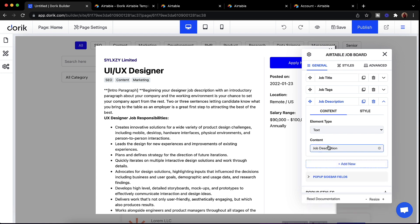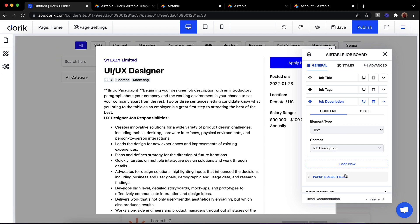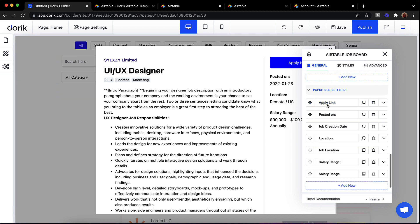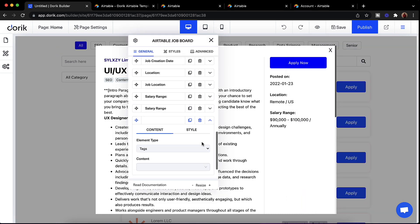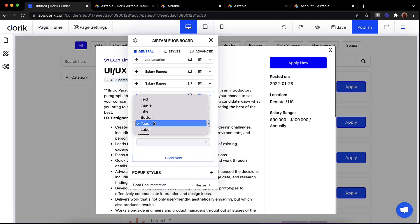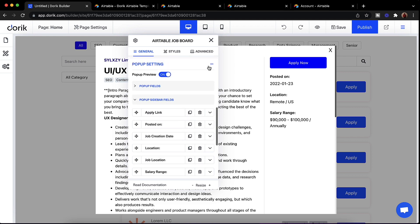If you change anything in Airtable it will be updated in the pop-up too. We also have a sidebar option — on the sidebar I have apply link, label, job creation date, job location, and salary range. We have different element types available like tags, button, title, image, text, and label. You can use them for different purposes as you see fit.